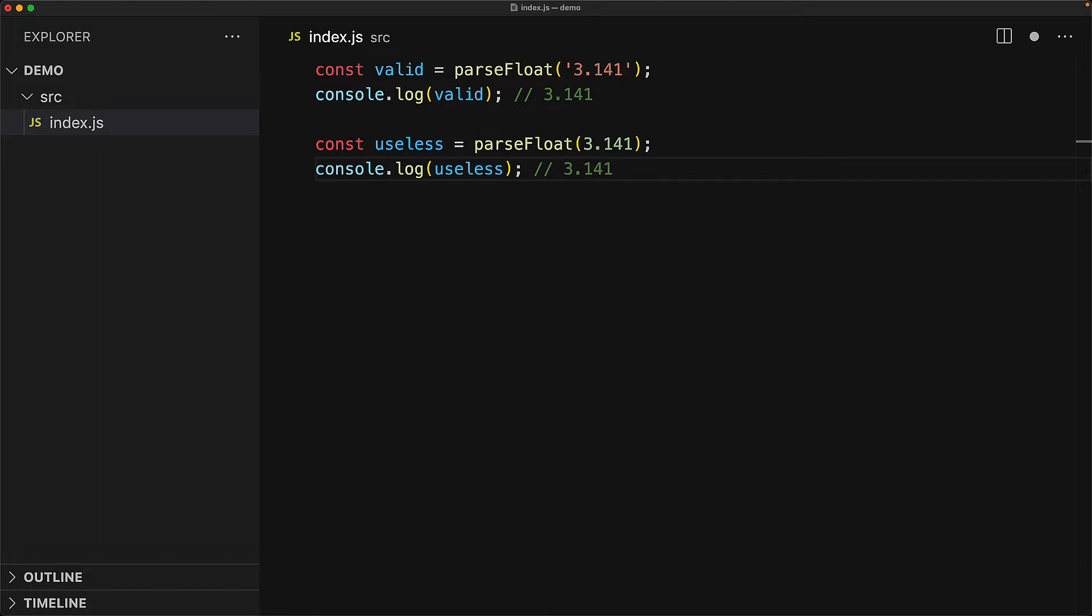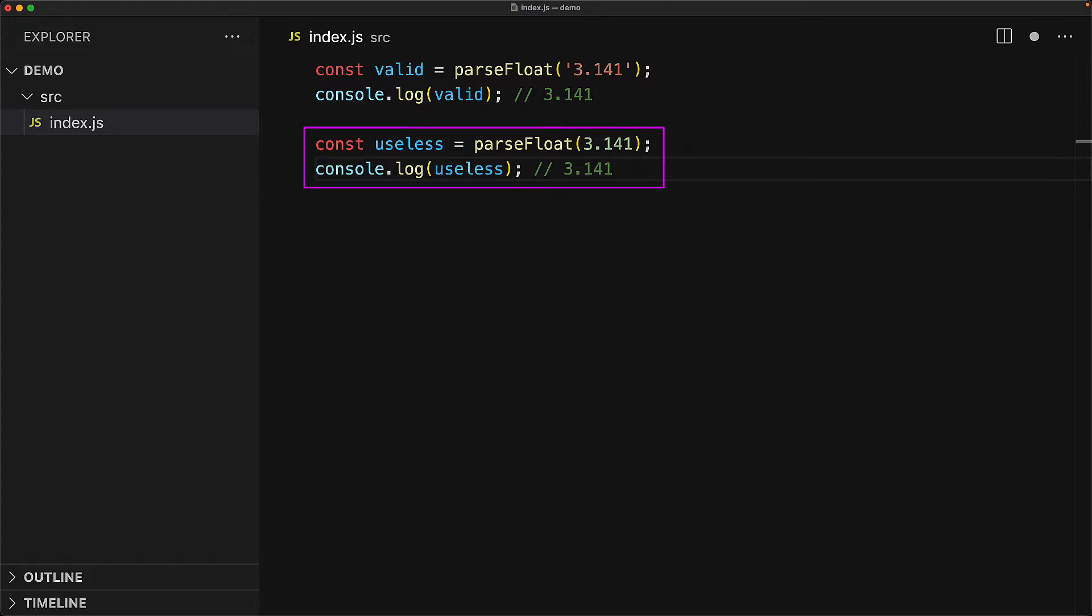Now, you might think that this is perfectly fine, and I don't necessarily disagree with you, except for the fact that this is a completely useless function call because there is no need for parseFloat in this particular case, and I'd rather get an error and not have just code lying around for funsies within my codebase.